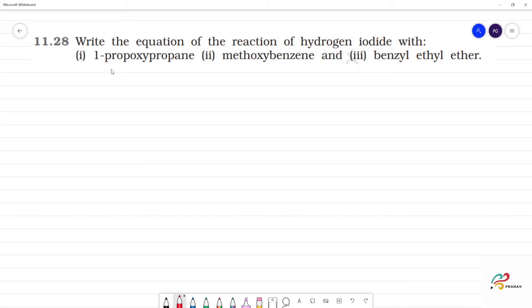Write the equation of the reaction of hydrogen iodide. Hydrogen iodide is HI.